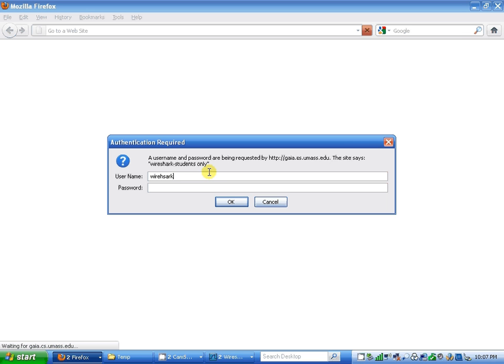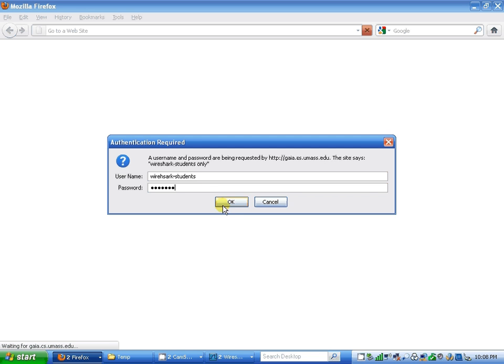wireshark-students, and password network. Click OK.